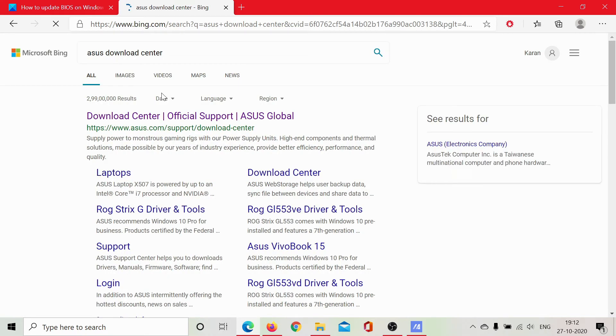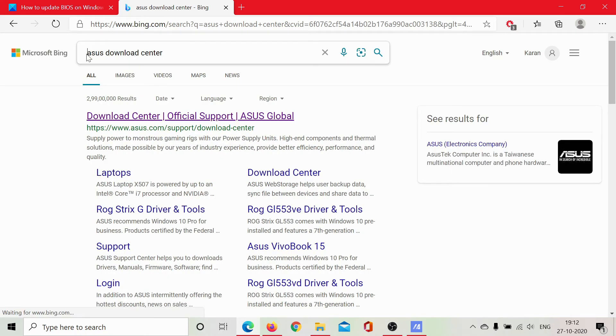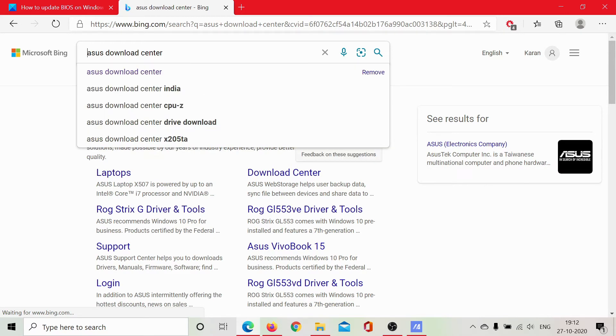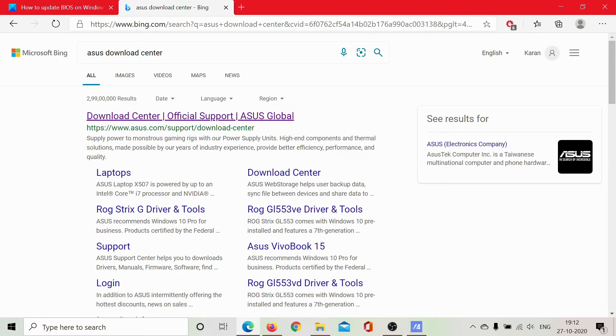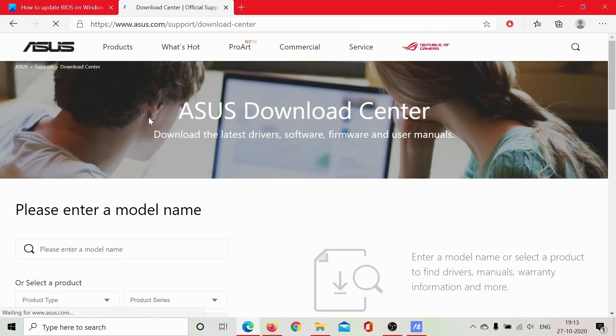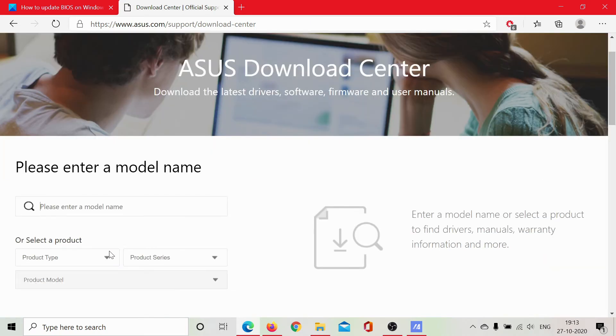Simply search for its download center on Bing. For example, I have an ASUS laptop, so I'll search for ASUS Download Center on Bing, and then I'll open the download center. Now the difficult part with this method is that you would have to enter the exact model number, which is usually on the box of your laptop. So have you retained that box, or do you at least have the bill receipt?